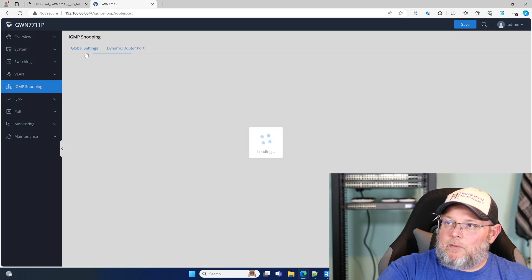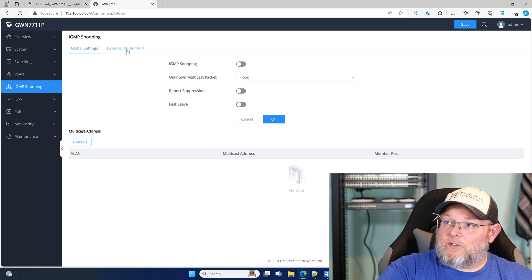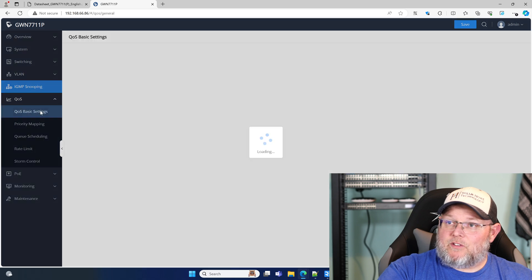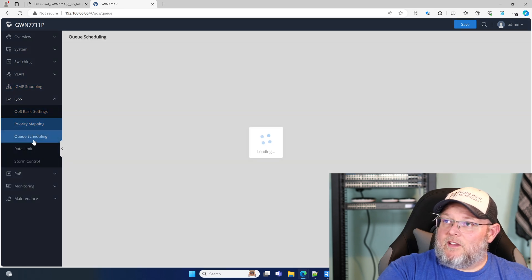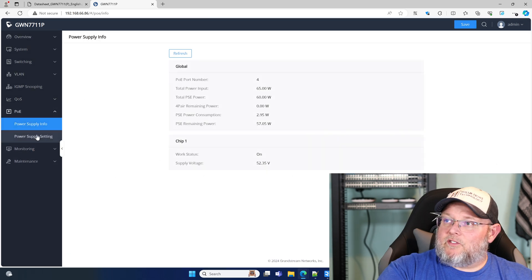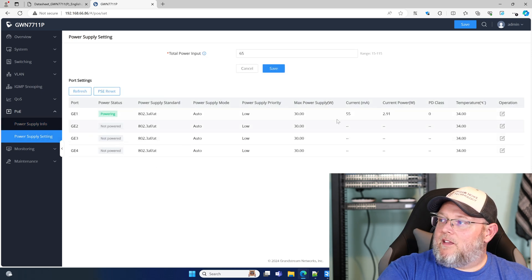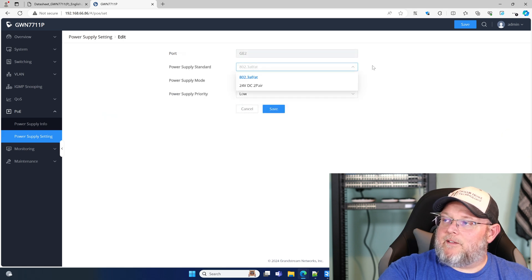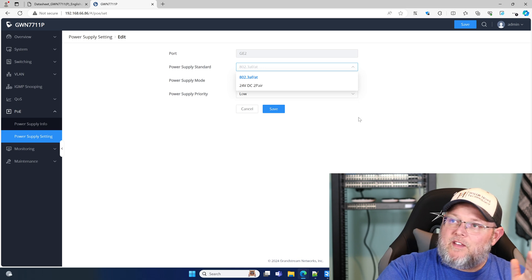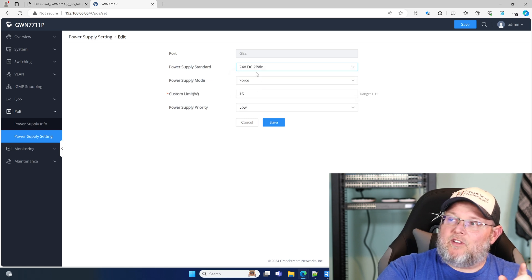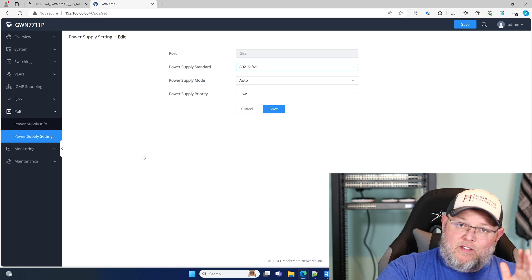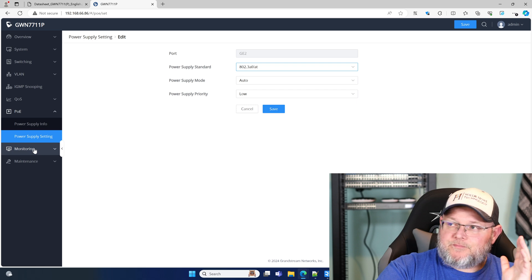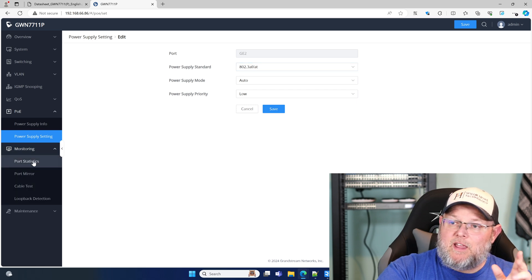IGMP snooping. So this can do multicast. That's fantastic. QoS settings for a little eight port switch. We'll have to look and see what the MSRP is on this. Here's our power supply info. So we can edit each of these ports too, and we can change the PoE. And that's another thing that you should know about this switch is not only can it do AF AT, but it can do passive 24 volt PoE because Grandstream has some other devices coming out that are going to be passive PoE. I can't wait to get my hands on those.